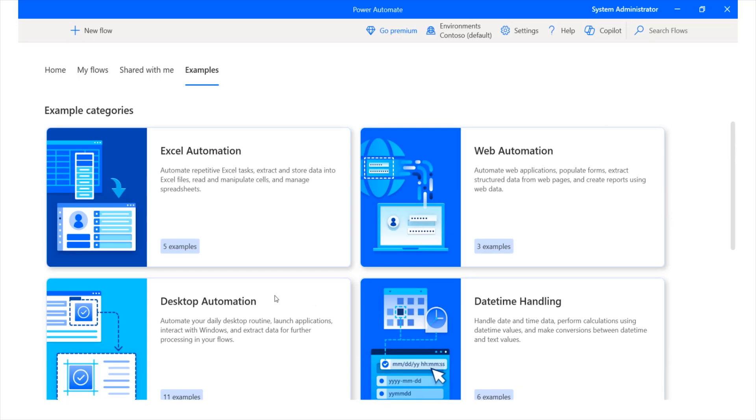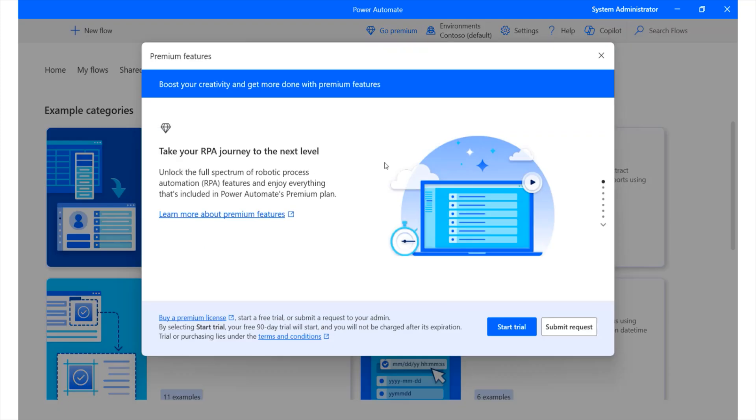Now, there are times when there are certain types of flows that are at a premium level. You might want to access them, but based on the license that you have, you might not be able to access those. So, if you wanted to go premium, you have an option over here that allows you to do so.